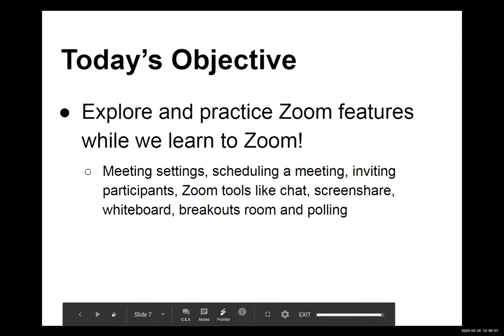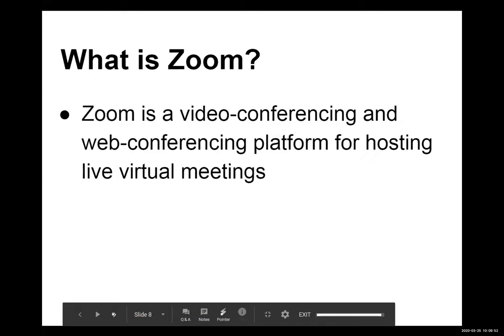The session objective is to explore and practice Zoom features by actually using them — not just talking about them. There will be demos, activities, and opportunities for volunteers to share their screen. Attendees should be prepared to watch, listen, and do.